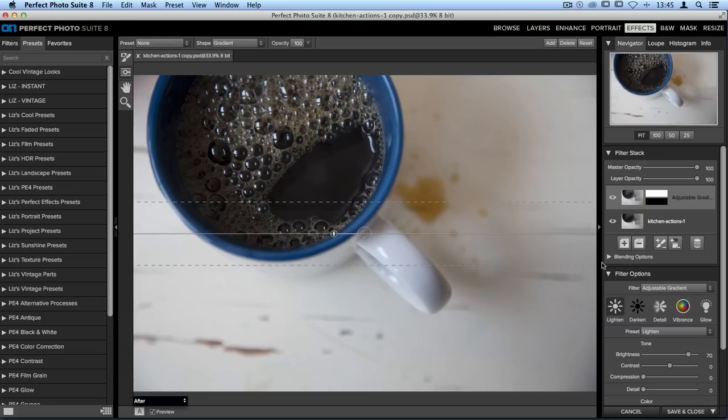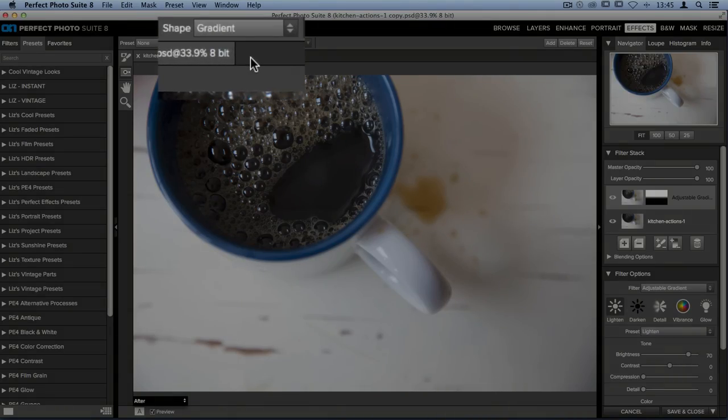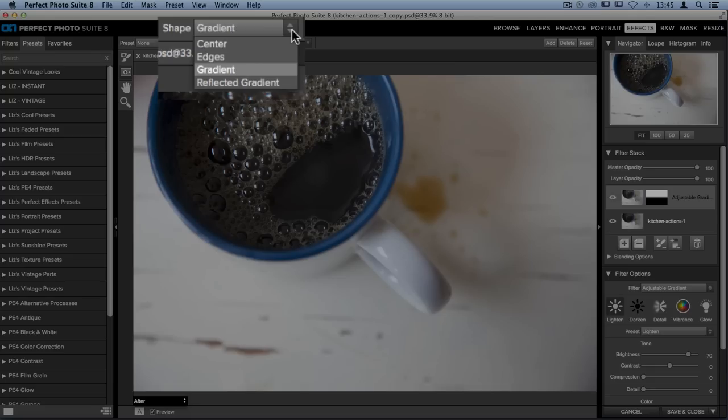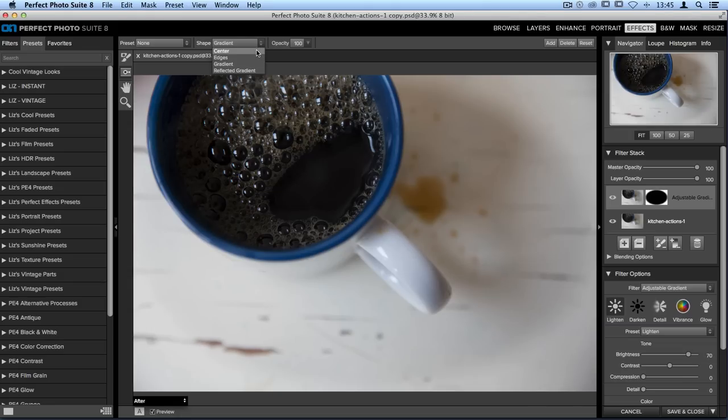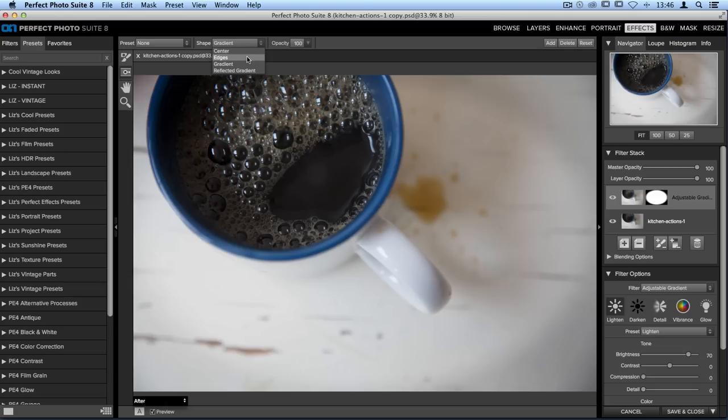Up in the tool options bar you'll see there's a shape drop down menu and we're going to open this up and there are two options right up at the top, Center and Edges. Both of these work with a radial based masking tool. Center will make an adjustment to the outside of a circular tool leaving the center intact and edges will make an adjustment to the center of your masking tool and leave the edges completely alone. So we're going to start out by choosing edges.